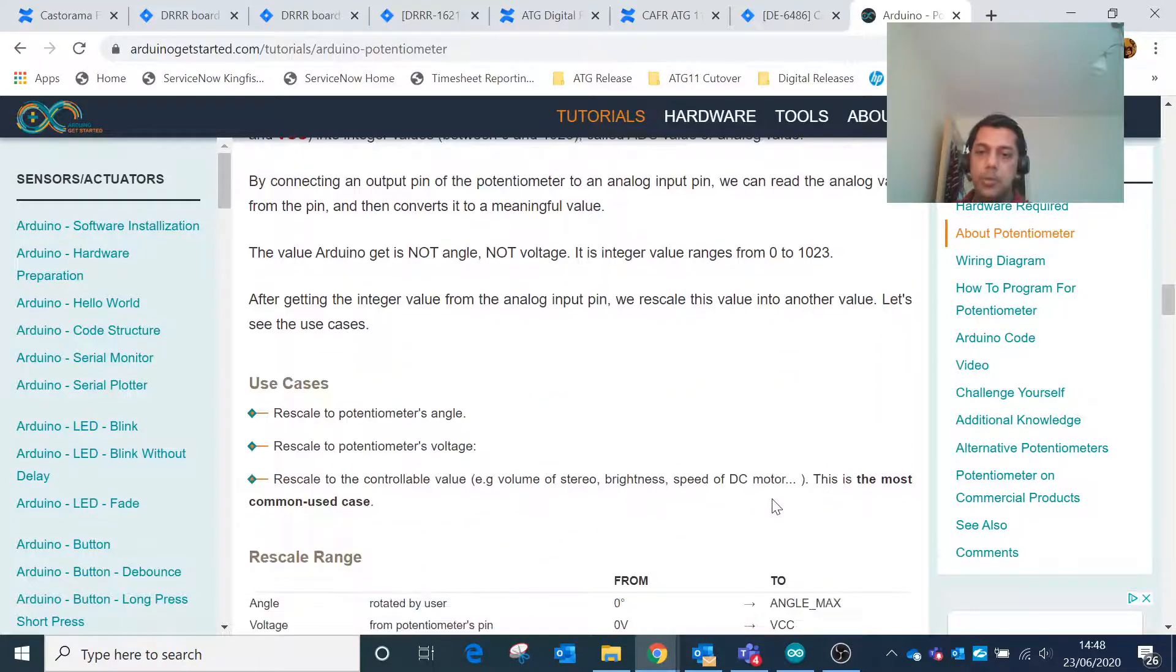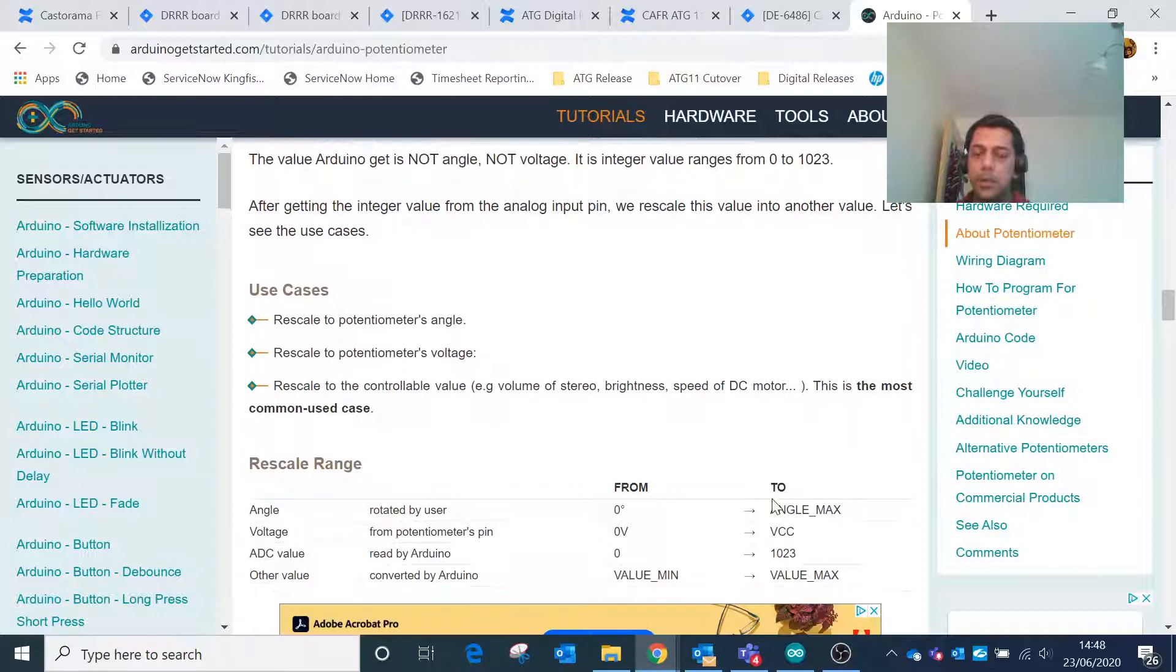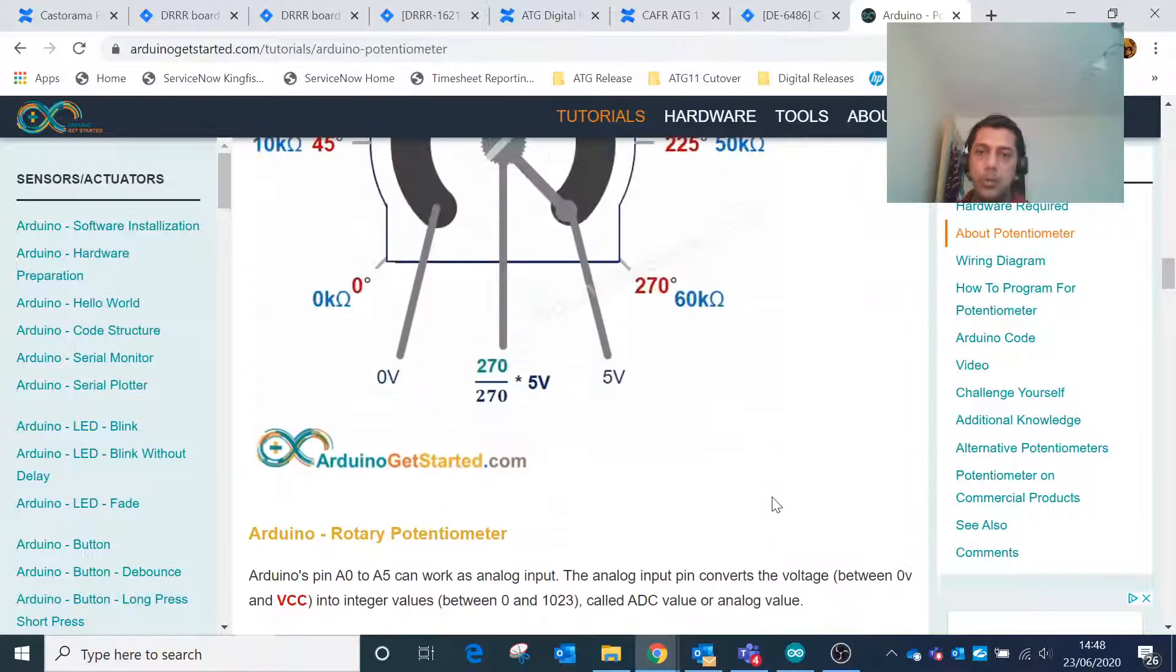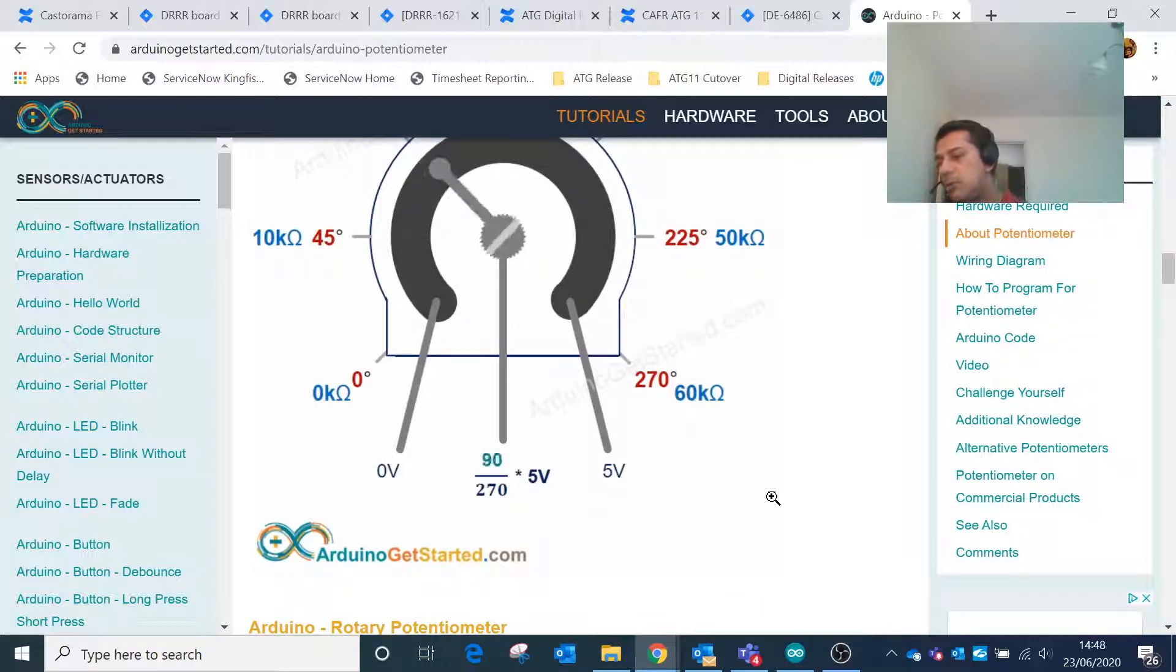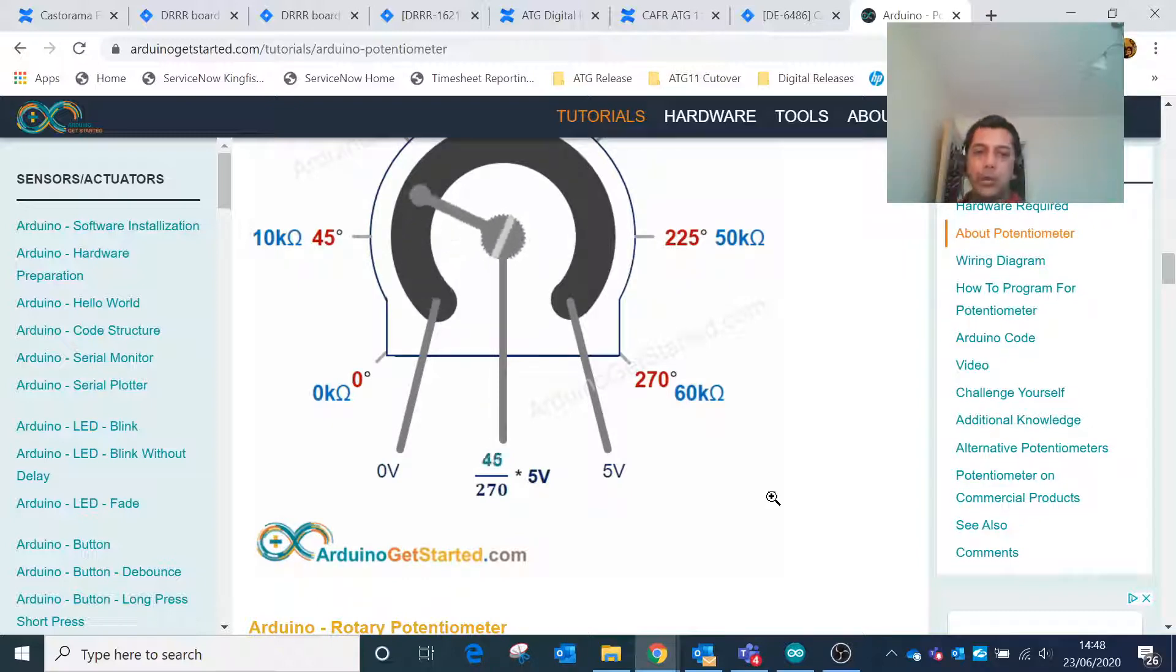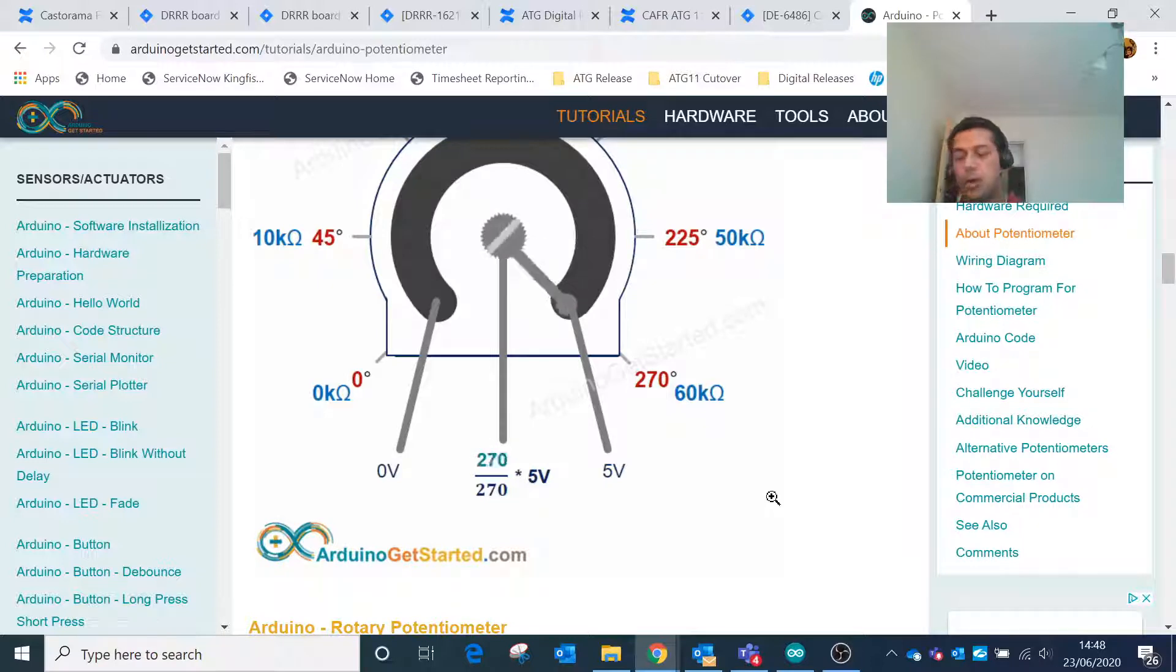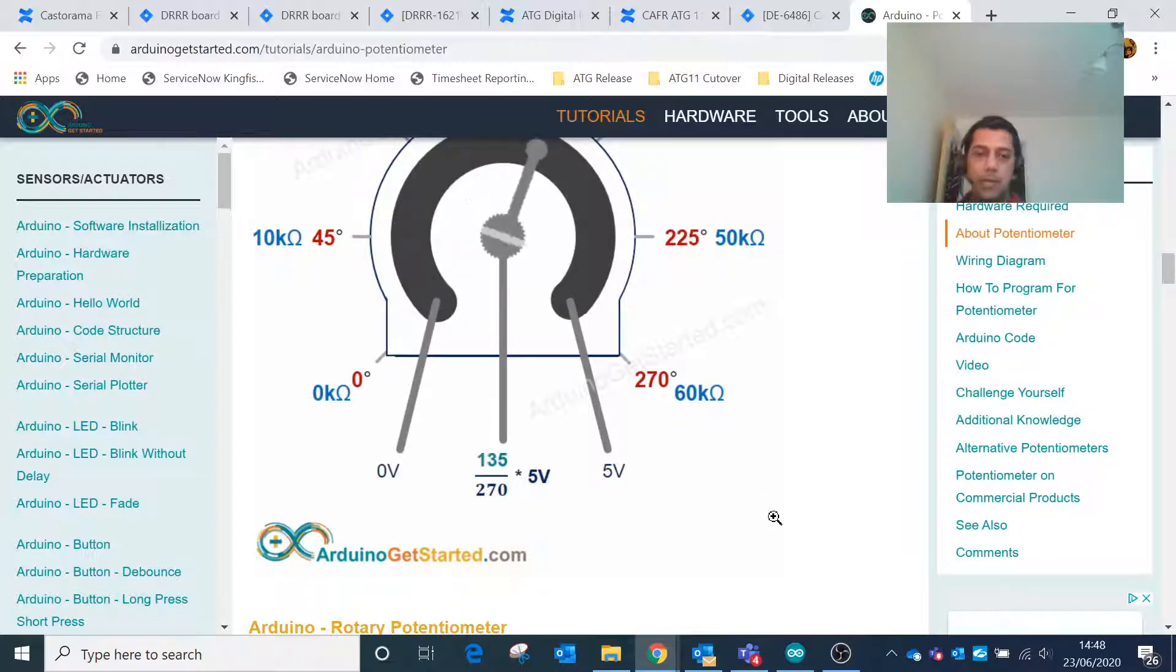In today's circuit, with the help of this potentiometer we'll control the value of a bar graph LED. Whenever we increase the value of the potentiometer by rotating the knob, the value of the LED bar graph will gradually increase.